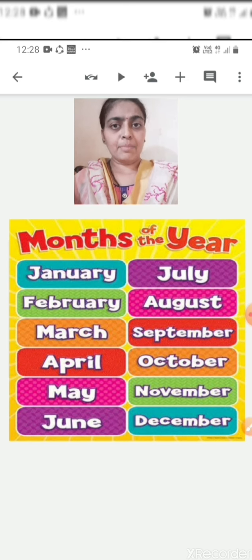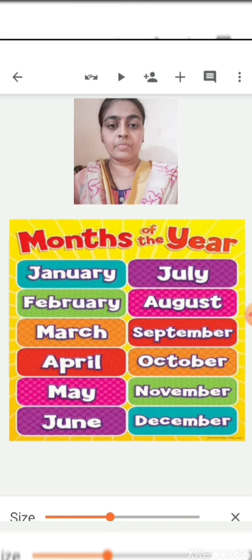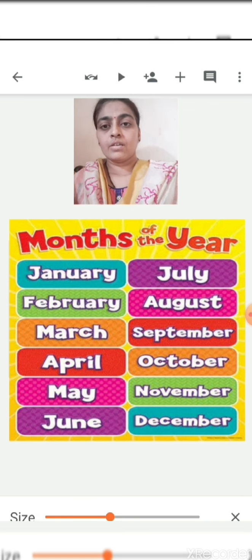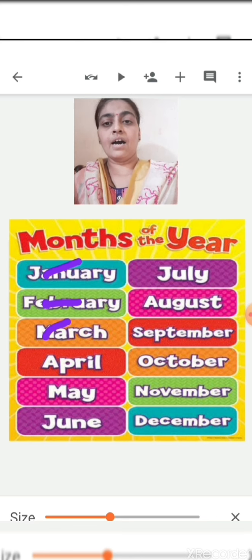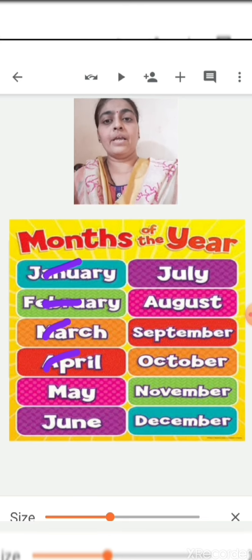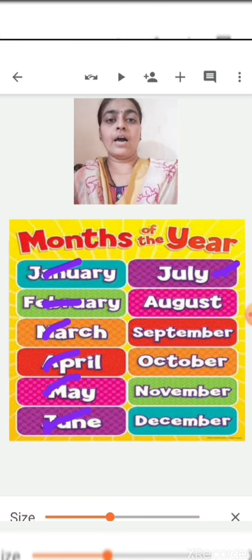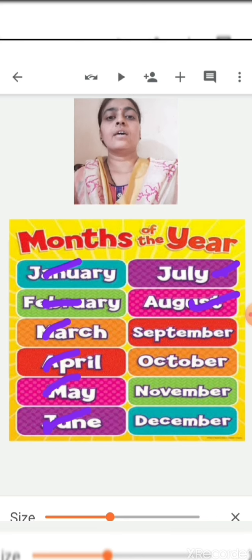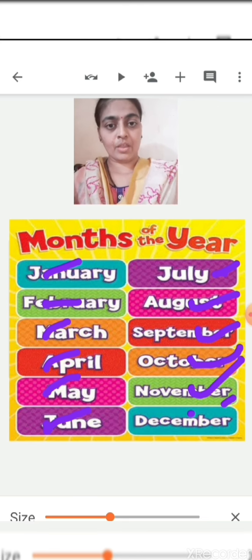And the names of the months are — you can see here — January, February, March, April, May, June, July, August, September, October, November, December. Okay children?